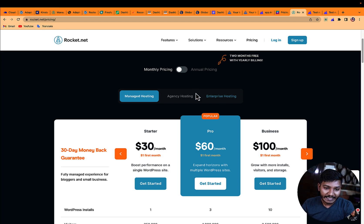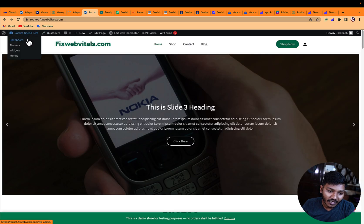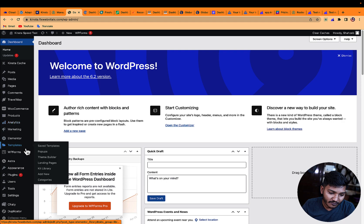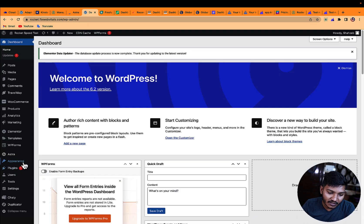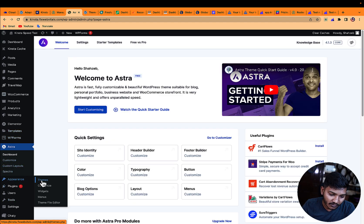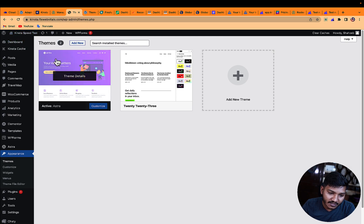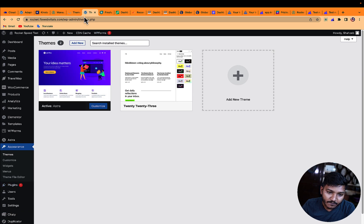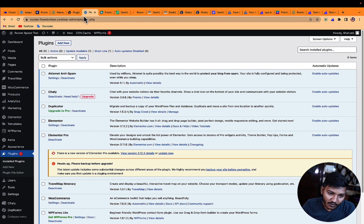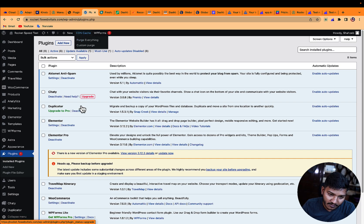Let me show you the websites I have created. Both websites are identical — same theme and same plugins. Both have the Astra theme with eight plugins all active. One has Kinsta cache and CDN cache, and the other has Rocket's cache plugin.